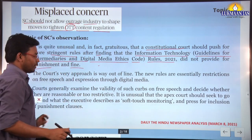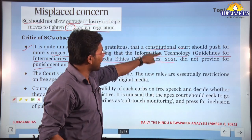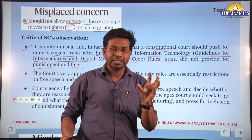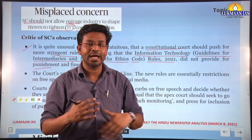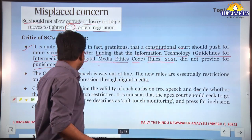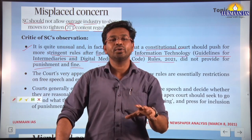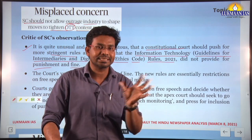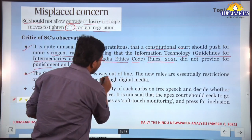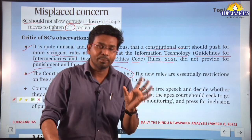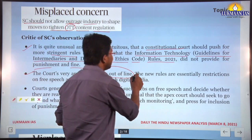The Supreme Court found that the IT Guidelines 2021 did not have provisions for punishment and fine, and has suggested the rules should have stricter norms. The author argues the Supreme Court should not enter into law-making processes by suggesting more regulatory norms. The court's approach is described as 'way out of line' and not acting according to its own mandate.